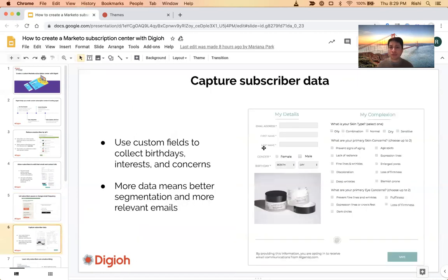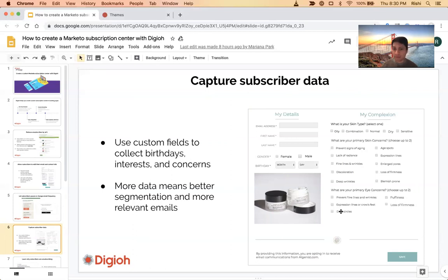The other beauty is you can actually have custom fields and ask for more information. So maybe on sign-up, all you did was ask for an email address or a first name and email. But then they can go to the preference center and you can ask for more information. If you're an e-commerce brand or a B2B company, you can ask, hey, what are you more interested in? How many employees does your company have? You can push all that data back into Marketo for further segmentation, increase open rates, and increase conversion rates.